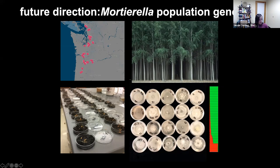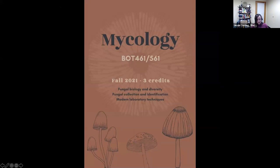I also wanted to give a plug for mycology. I teach mycology in the fall — it's three credits. We have a lot of fun. This year it was online, but usually we take a ton of field trips, and you should consider taking mycology if you're at OSU or if you're interested. I think they also have an e-campus version.